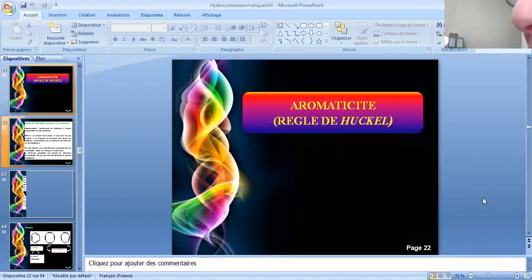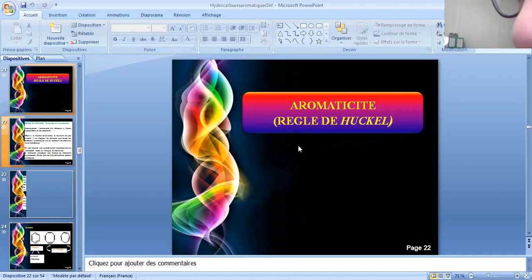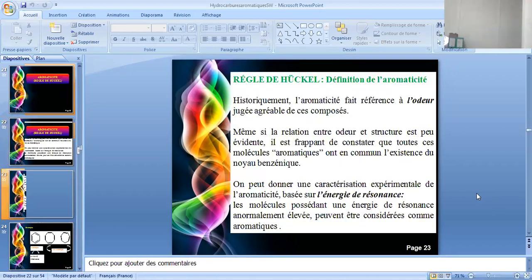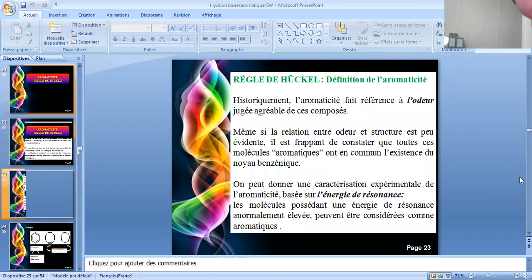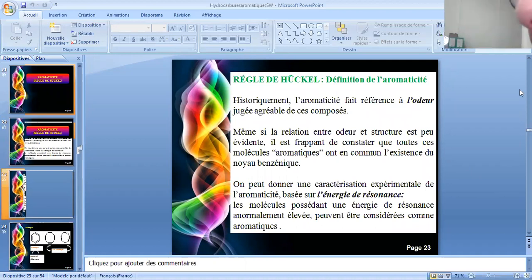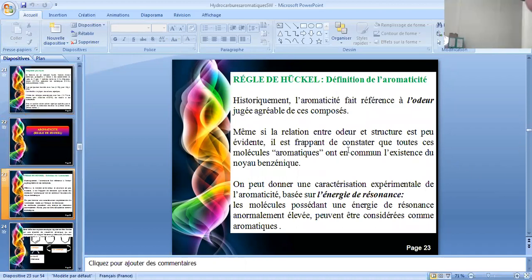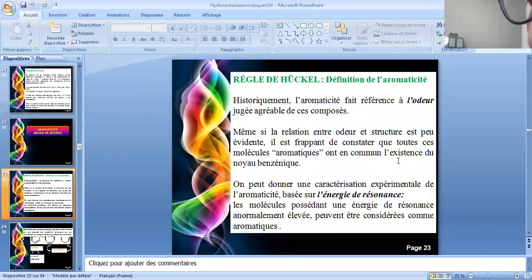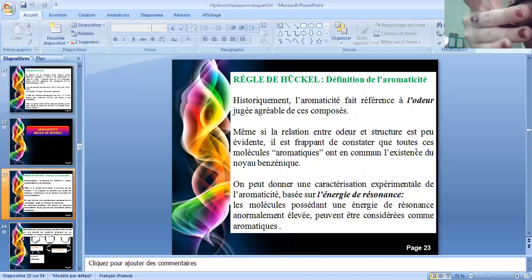On va définir maintenant la notion de l'aromaticité selon la règle de Hückel. Ce chercheur permet de poser les bonnes règles pour bien définir si un composé est aromatique ou non aromatique. Historiquement, cette notion d'aromaticité faisait référence à l'odeur jugée agréable de ces composés. D'autres règles ont été établies par la suite. L'aromaticité est d'une part basée sur les distances et l'énergie de résonance comme notion expérimentale.